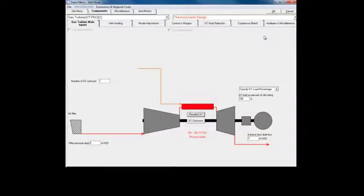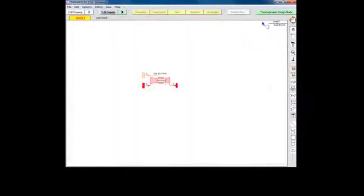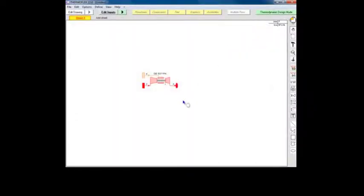Accept all other defaults and click OK again to return to the flowsheet. Now that we've chosen the gas turbine, we should choose its fuel.